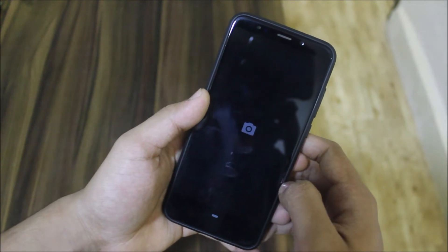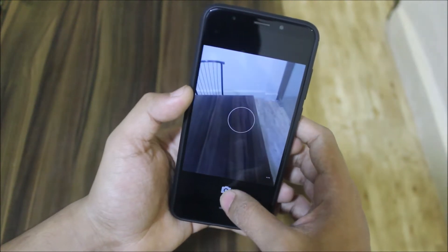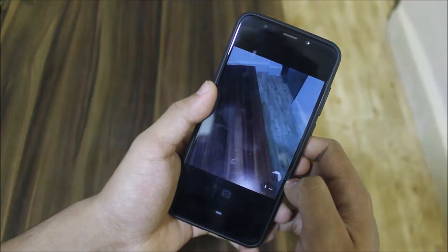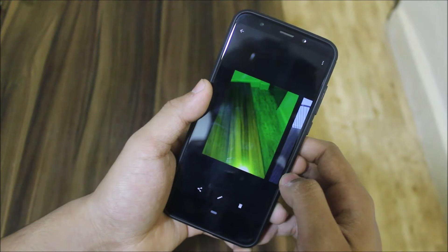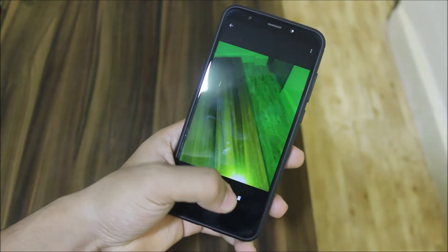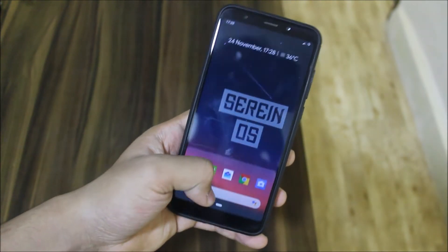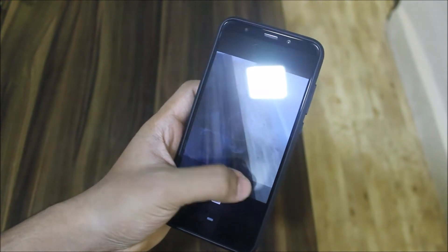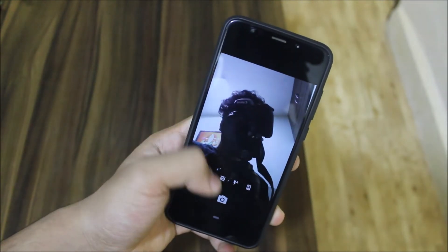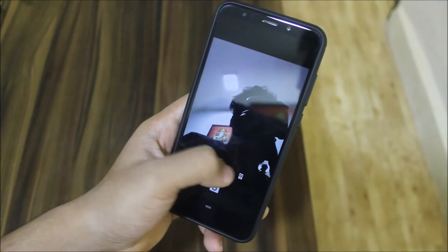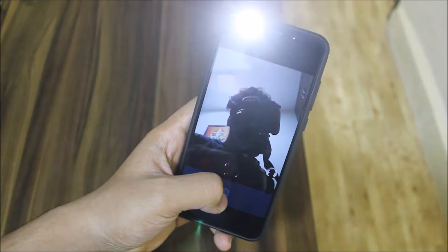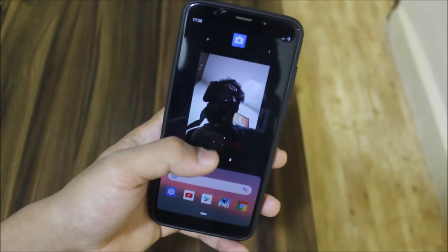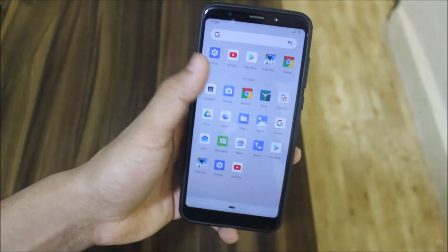It has the normal Google Camera, not a modded one, and pictures come out really great. However, when you apply flash you get a green tint — not sure why. The front camera is working well too, so you can click selfies with it.